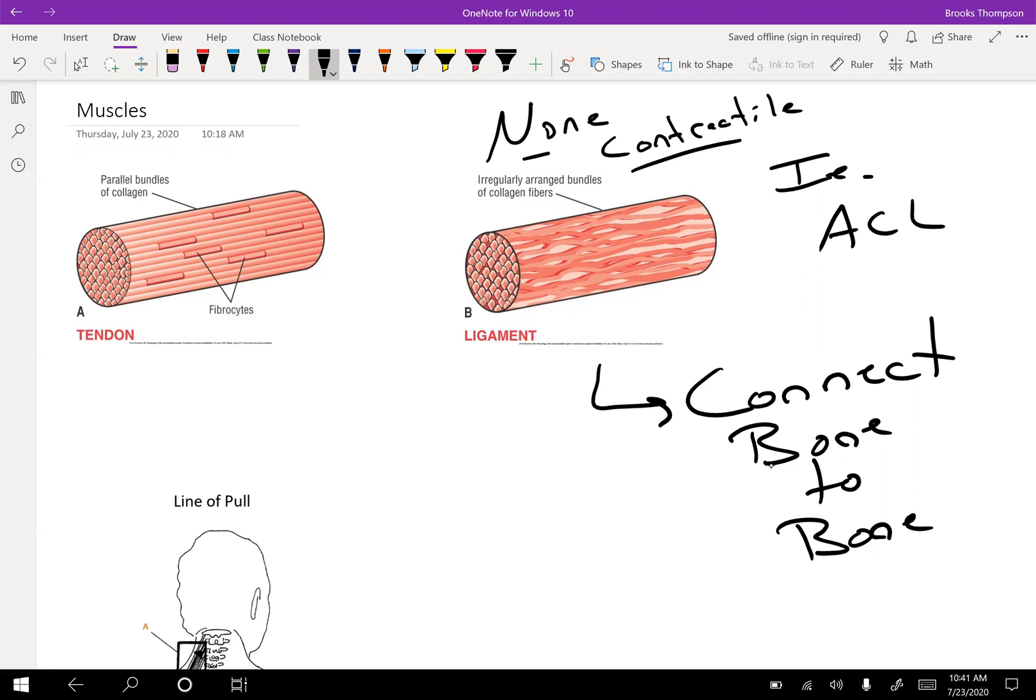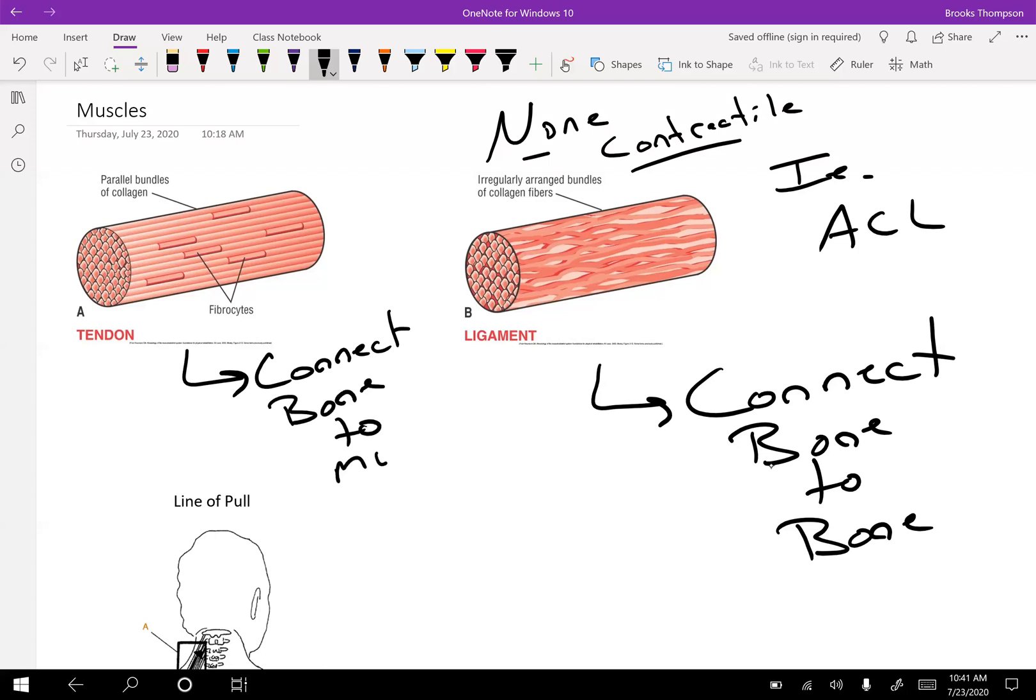So our tendons, what happens here with them? They connect bone to muscle. So when the muscle contracts, it pulls on the tendon and then that pulls on the muscle. For example, the patellar tendon would be a great example of the quads pulling on the patellar tendon to then pull on the tibia.